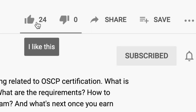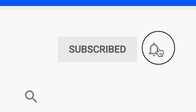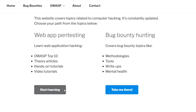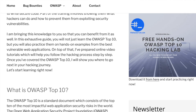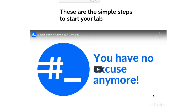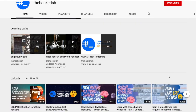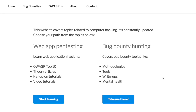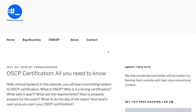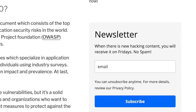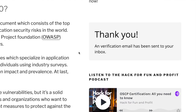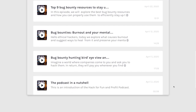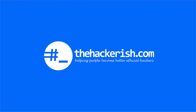If you found this content helpful, make sure to like, comment and subscribe to this channel so you get updates whenever I publish a new video on ethical hacking and bug bounty hunting. If you're new to hacking and want to learn the basics, check out the free OWASP Top 10 theory and hands-on training on thehackerish.com and apply your knowledge on the supporting lab. I also encourage you to subscribe to the Friday newsletter on thehackerish.com. Check out the Hack for Fun and Profit podcast, link in the description. Until next time — stay curious, keep learning, and go find some bugs.